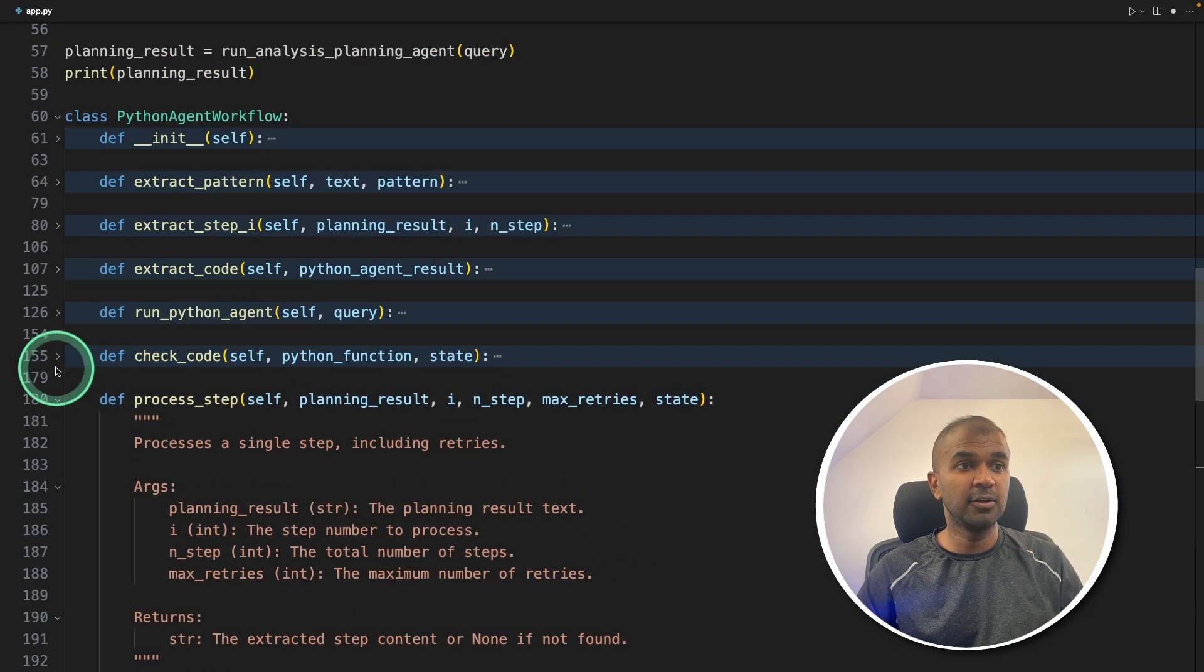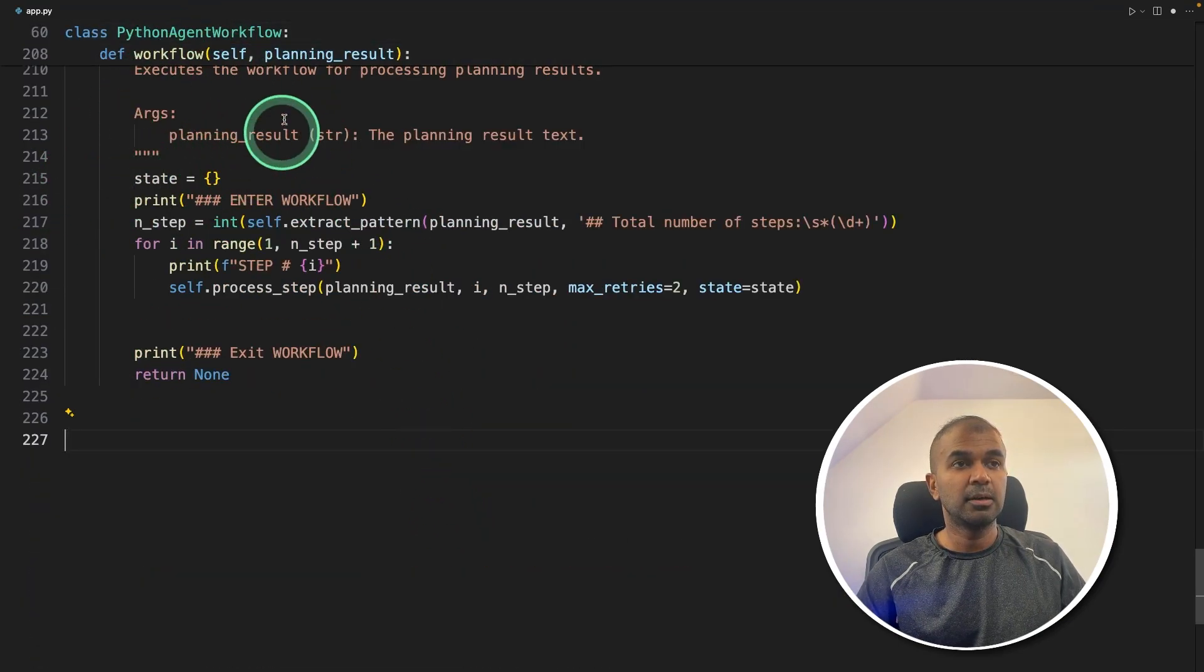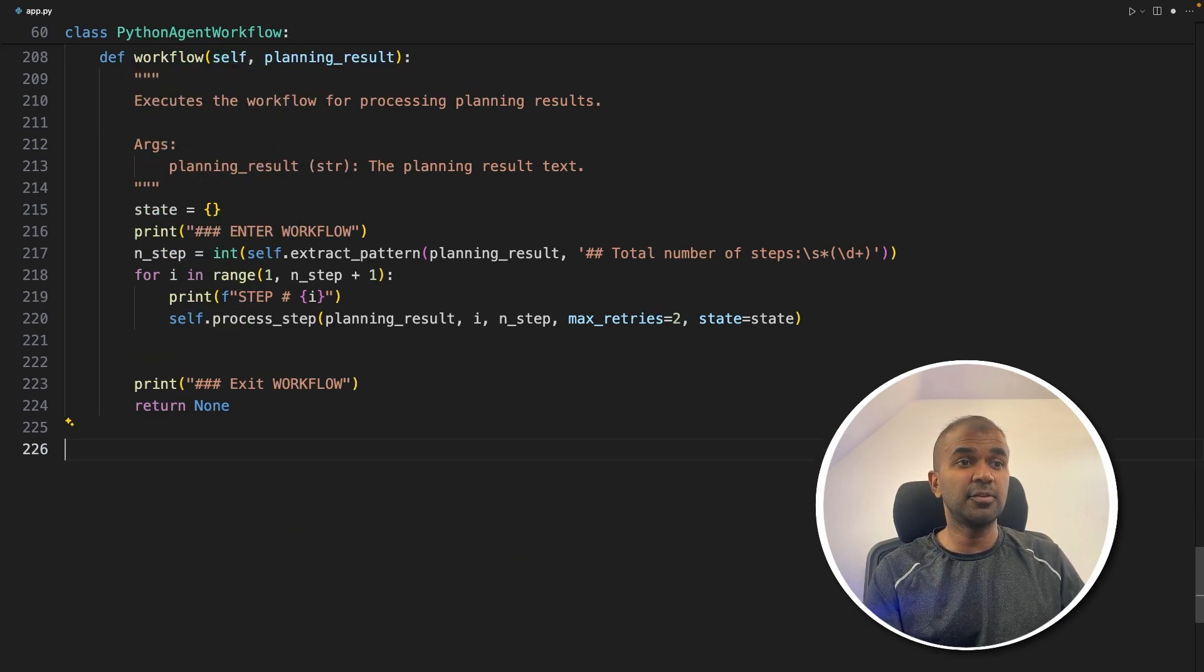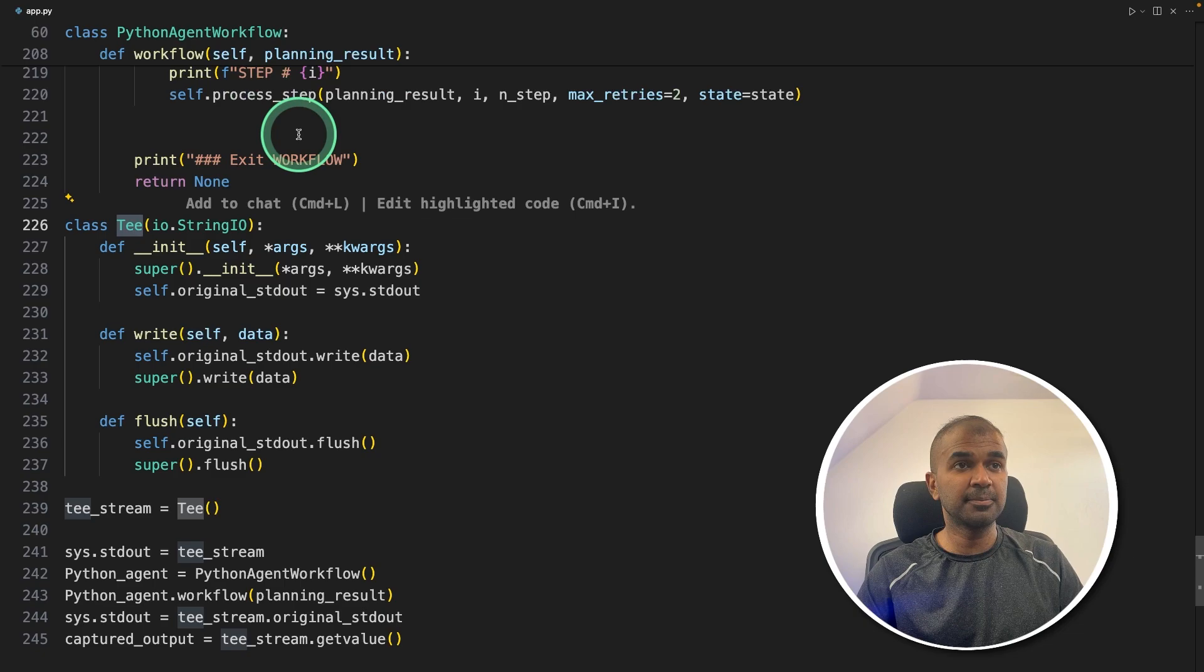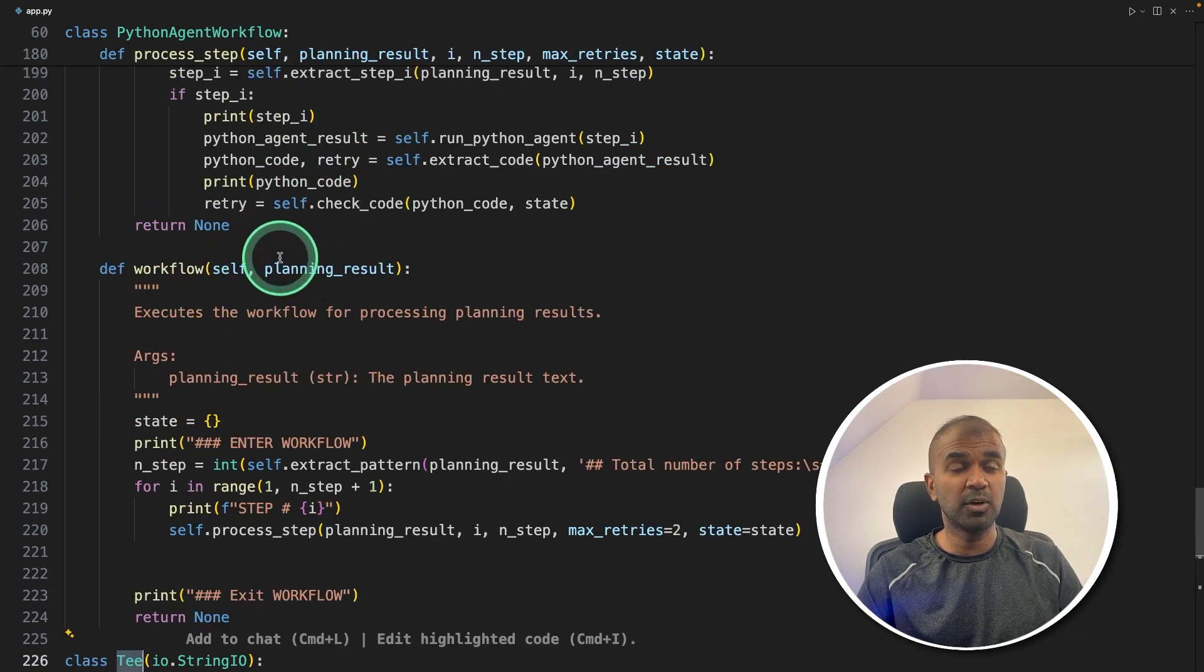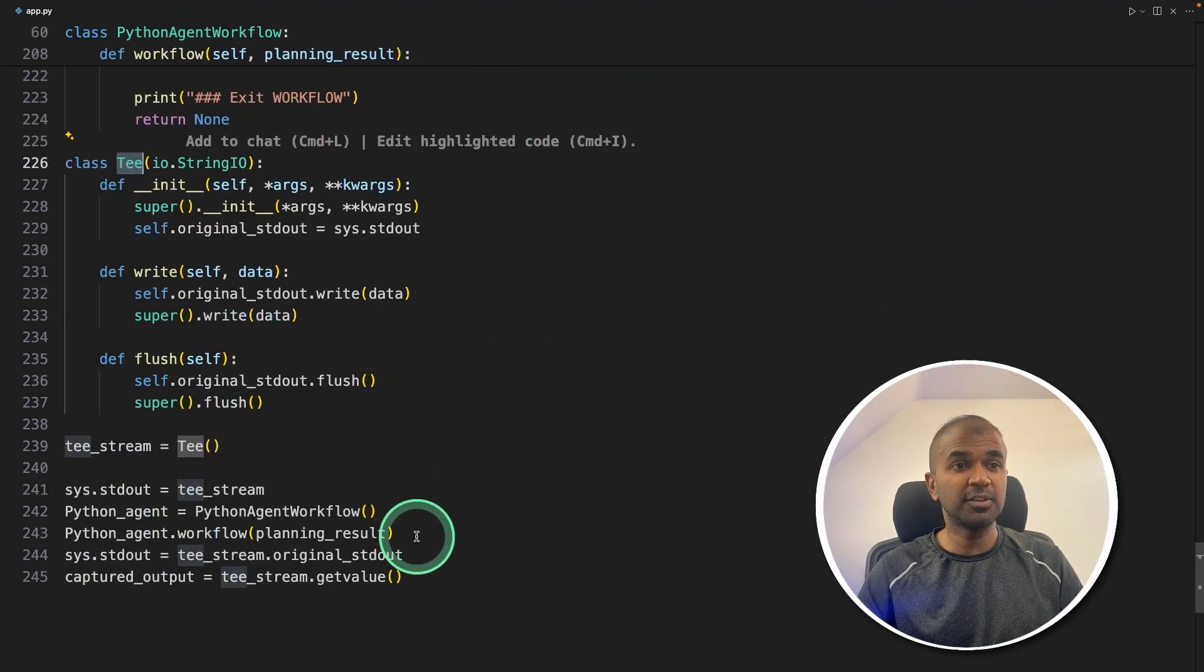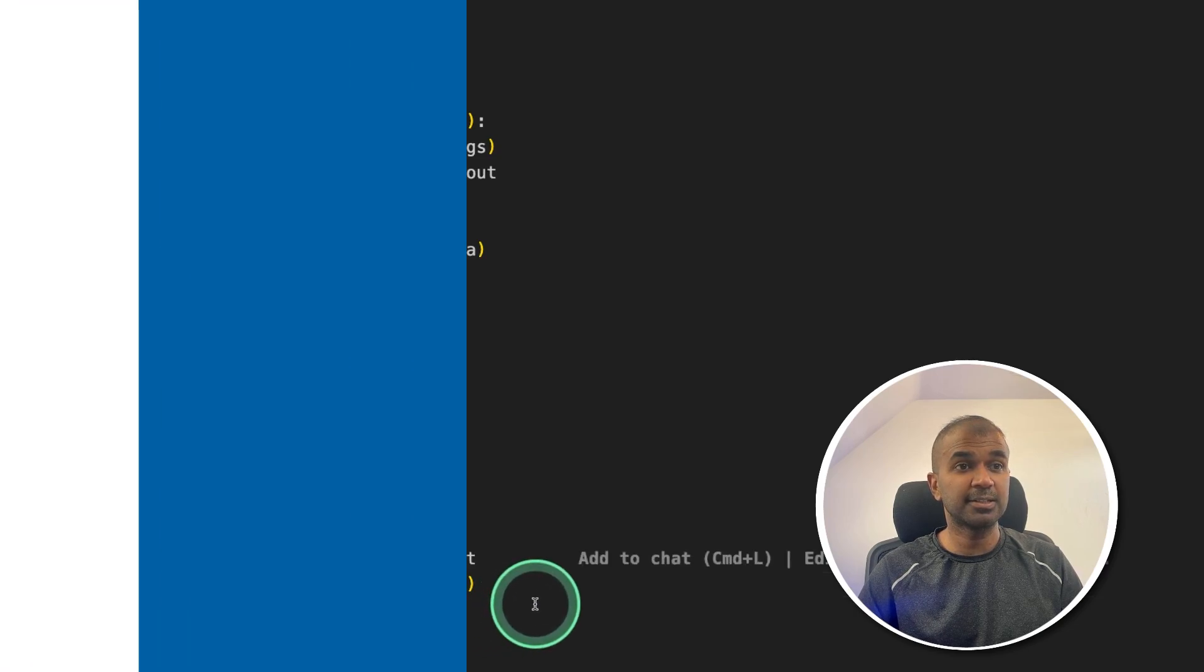You can see the full code here, I will put all the code in the description below. Next, we need to capture the different conversation or the different response which will happen within the Python agent. I'm going to add a few more code with the TeeClass. This will automatically get all the conversation or the API calls which happened inside the Python agent workflow, because it contains multiple steps. Everything is captured using this, and the final output is saved in the captured output.